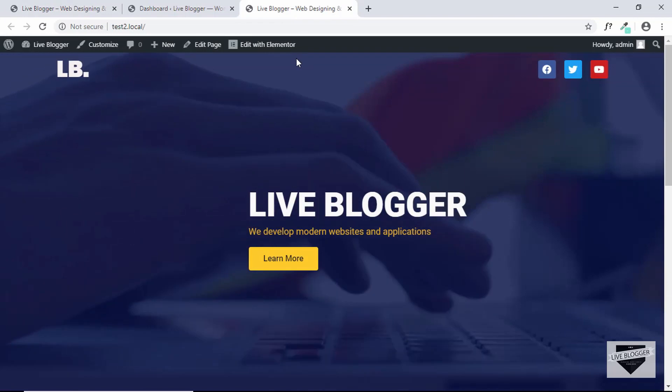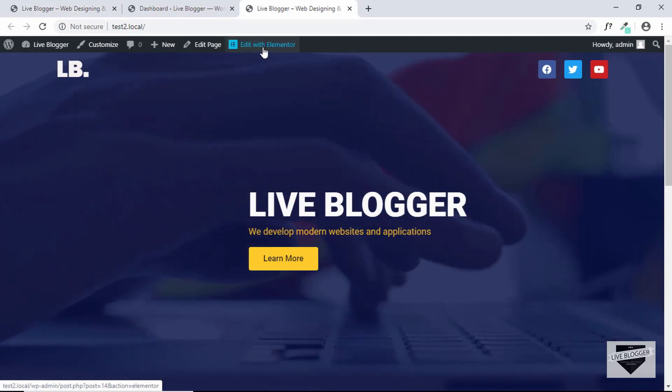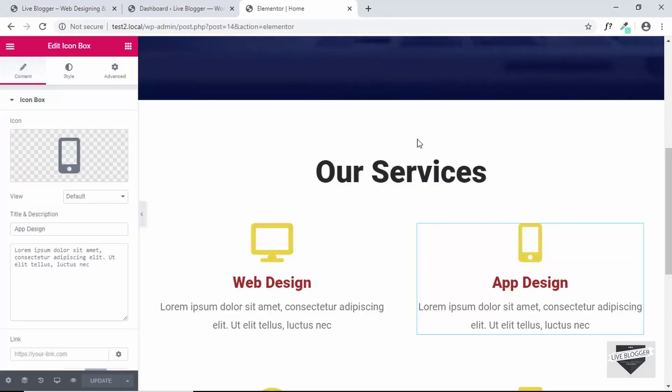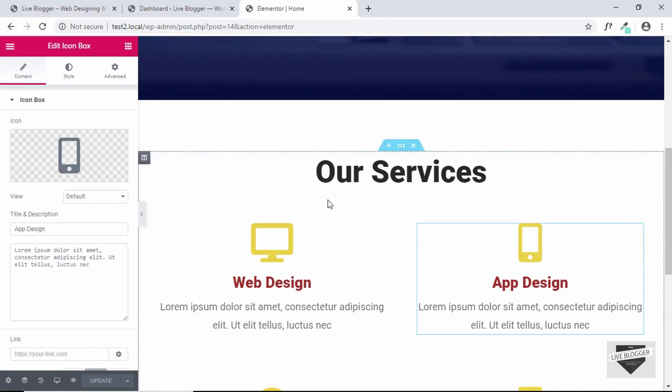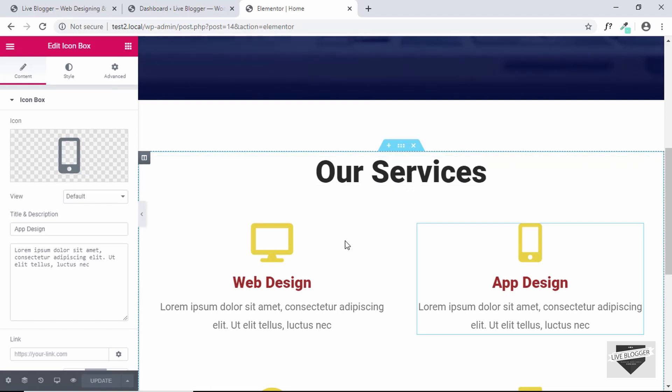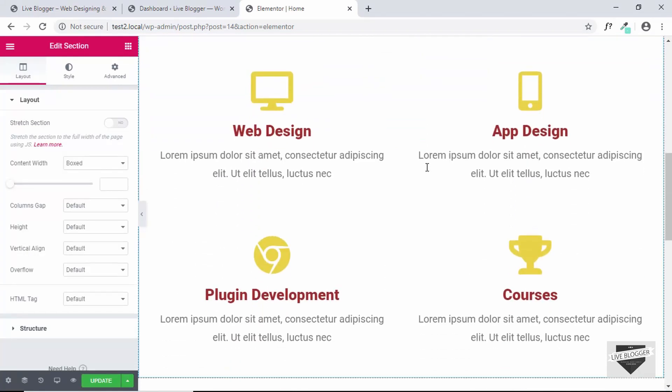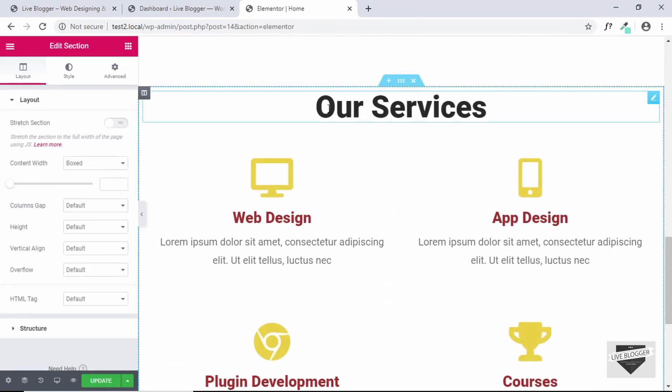So let's go to our page and click on edit with Elementor. Now the first thing we'll do is duplicate this section so that we can get this margin and the same styles for our heading and all. So just right click and click on duplicate. So here we have our duplicated section.